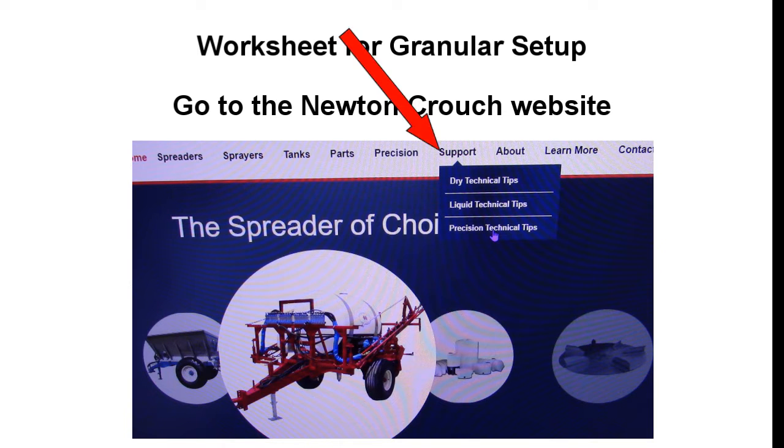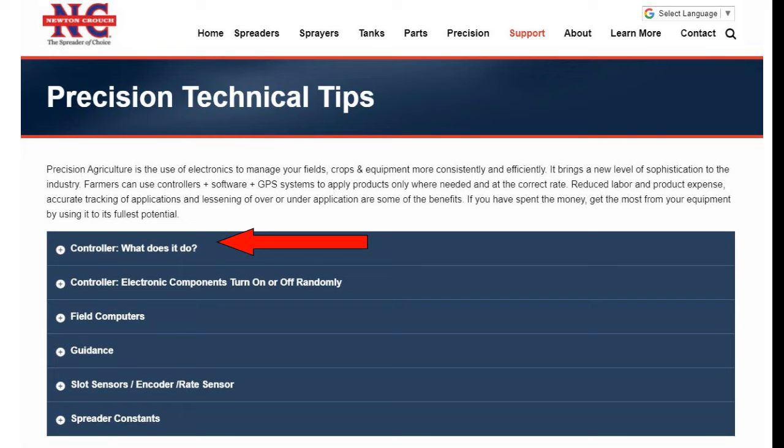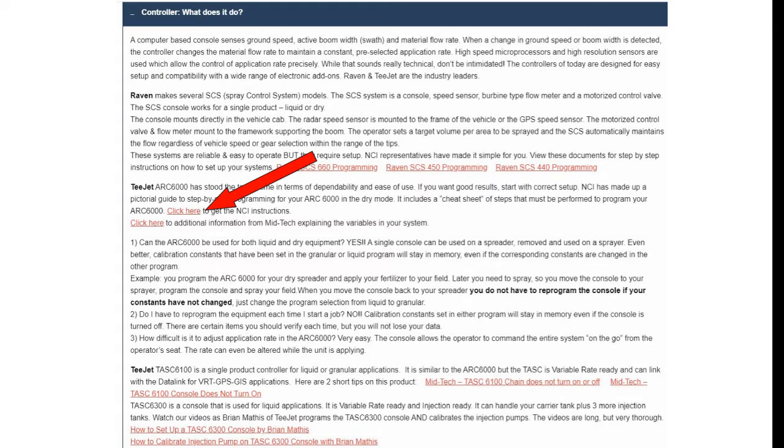You may download this worksheet from the Newton Crouch website by going to Support, Precision Technical Tips, then to Controller, What does it do, go to the section on TJet ARC 6000 and click the link.